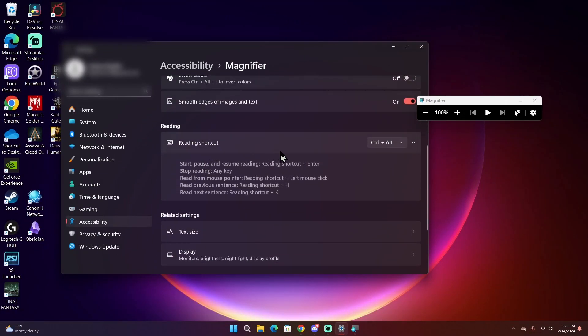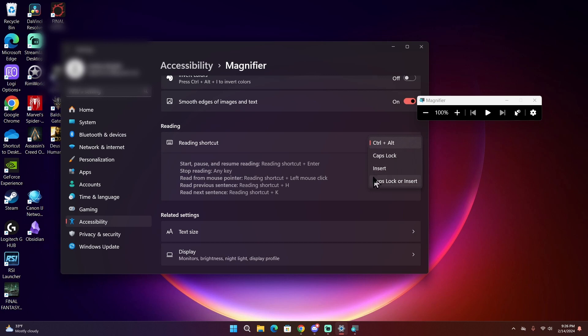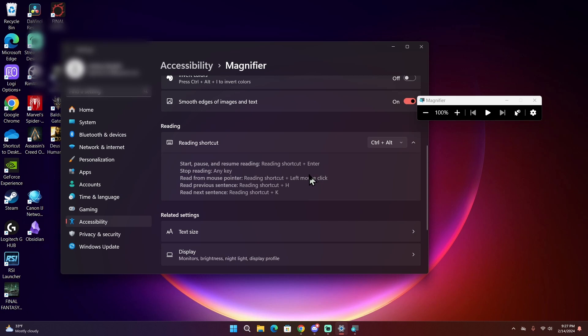Here you will find the reading shortcuts to activate Magnifier's built-in bare bones screen reader. And you can also switch the shortcuts it uses. By default it's Control Alt, but you can switch that to Caps Lock Insert, or Caps Lock or Insert to make activating these keyboard shortcuts easier for you if you use the screen reader along with Magnifier regularly.